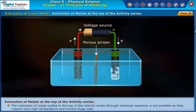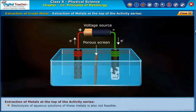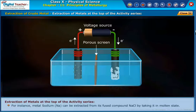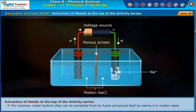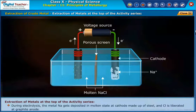The reduction of metal oxides at the top of the activity series through chemical reactions is not possible, as they require very high temperature and involve huge cost. Electrolysis of aqueous solutions of these metals is also not feasible. It is only through the electrolysis of the fused compounds that these metals can be extracted. For instance, metal sodium (Na) can be extracted from its fused compound NaCl by taking it in molten state. During electrolysis, the metal Na gets deposited in molten state at the cathode made up of steel, and Cl is liberated at the graphite anode.